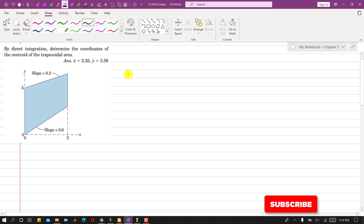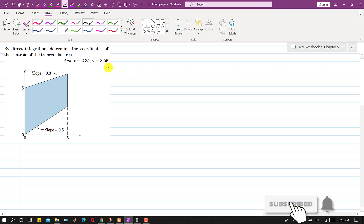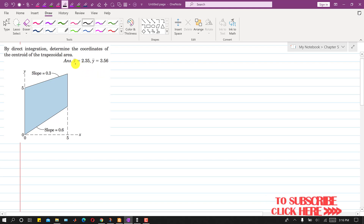Hello students, welcome to my channel Engineers Academy. Let's solve this particular problem. In this problem we are required to determine the coordinates of the centroid of a trapezoidal area, and it is said to find it by the direct integration method.